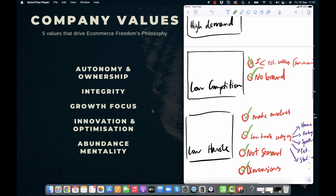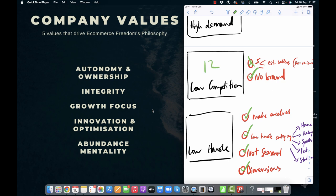What about low competition? Well, there's eight established sellers, right? If I remember correctly. So it's not really low competition, but there are no brands. So it's good, but it's not perfect. I'm going to give it a 12 out of 20 for competition.